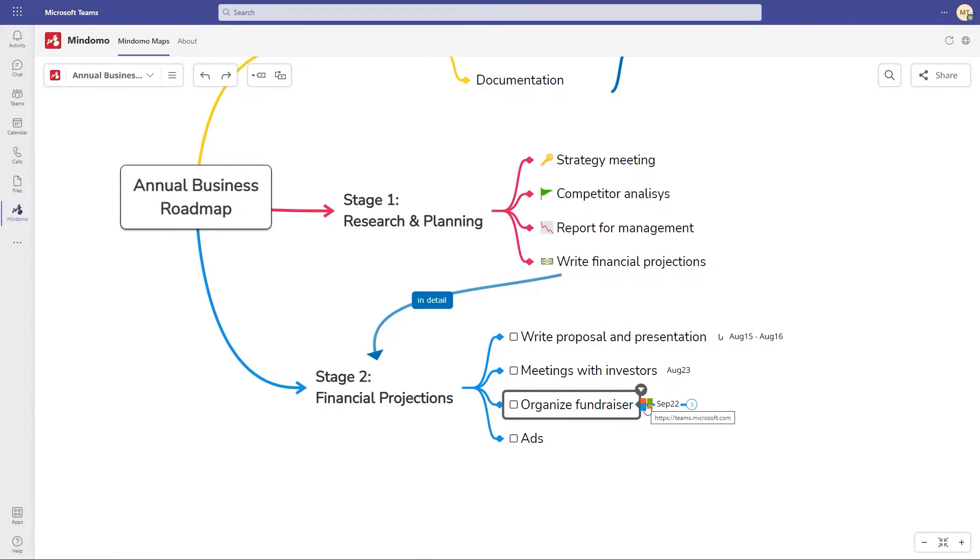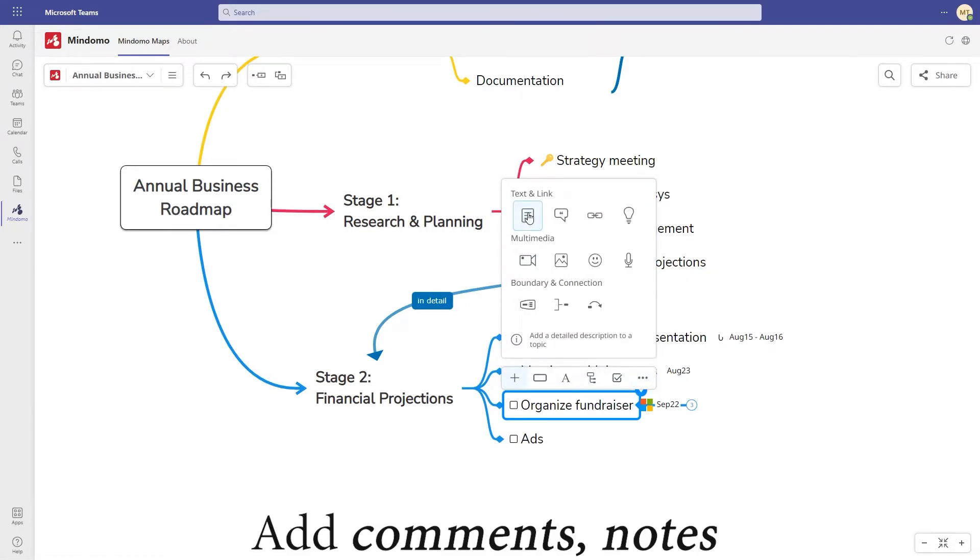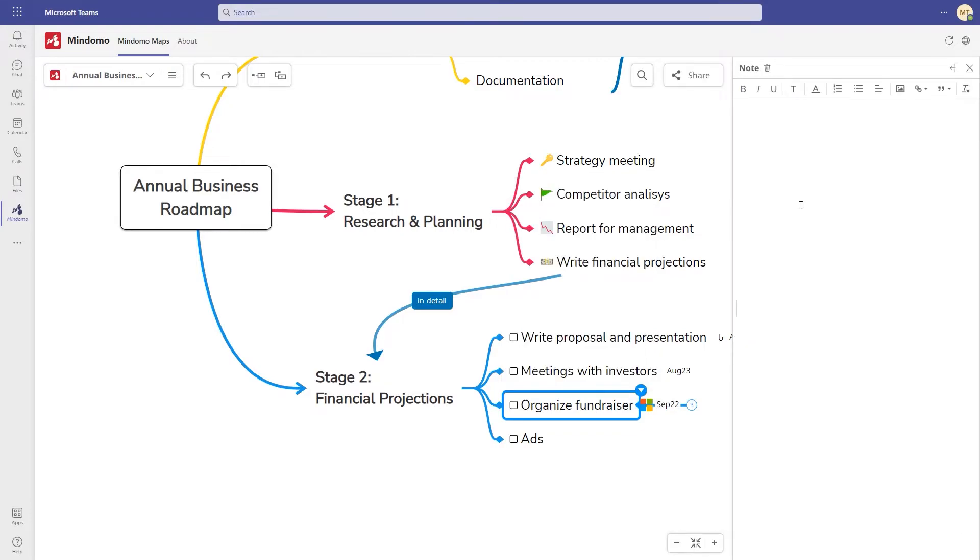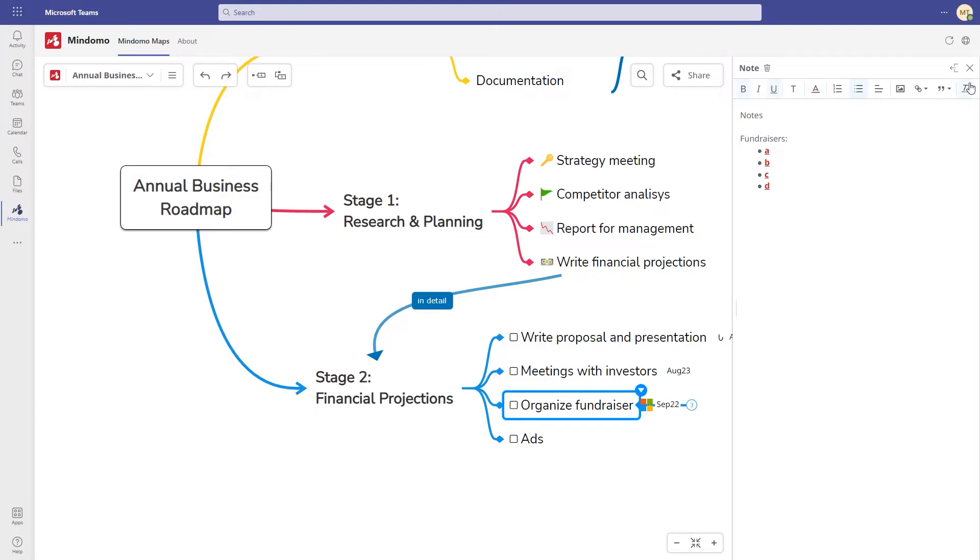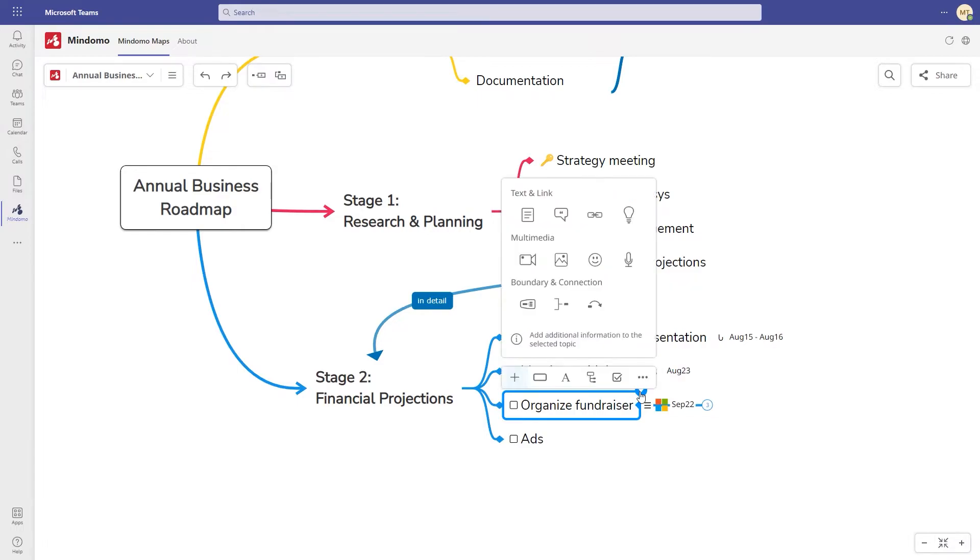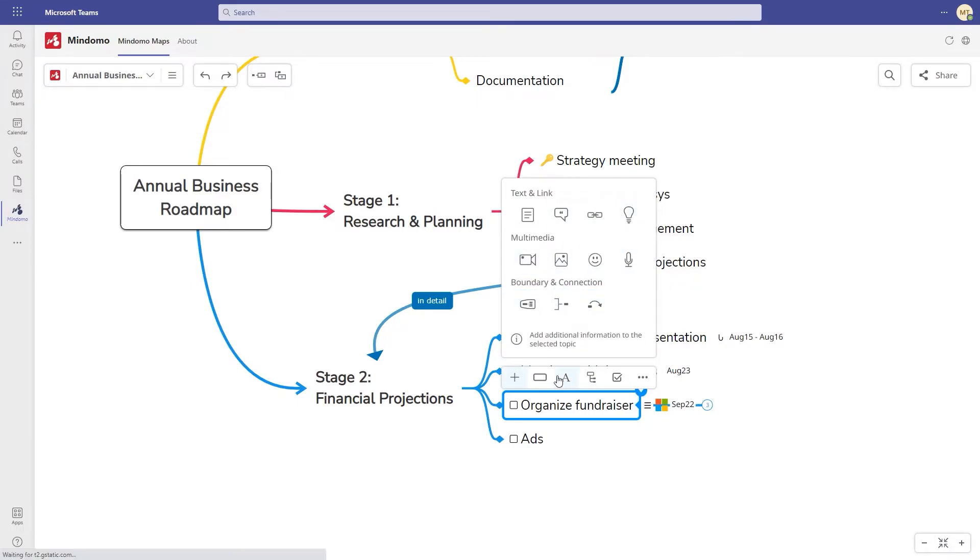Besides documents and links, you can include additional information using comments and notes. For instance, in the notes panel you can add text and customize it. You can also insert images here or add them directly to the topics where you can add more multimedia files, such as videos, icons, audio files and more.